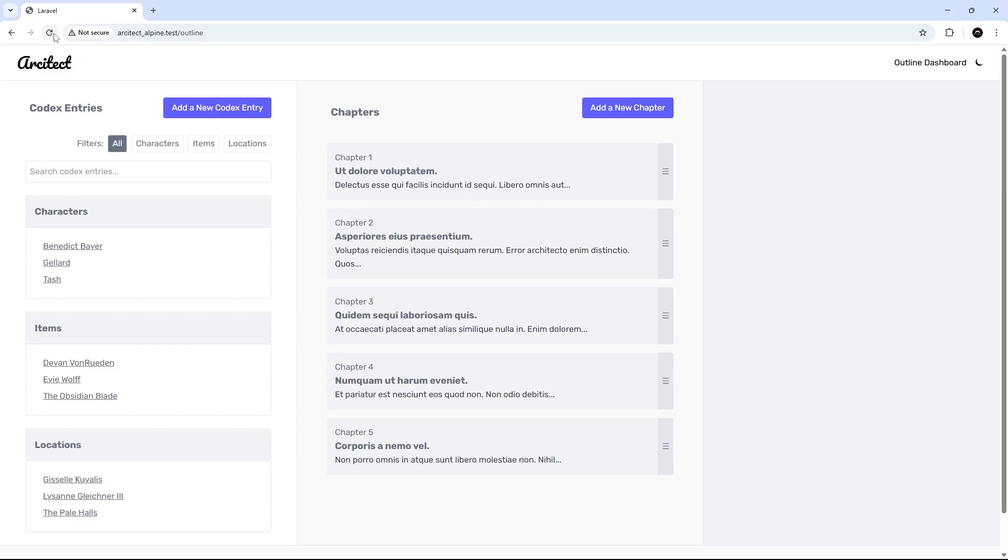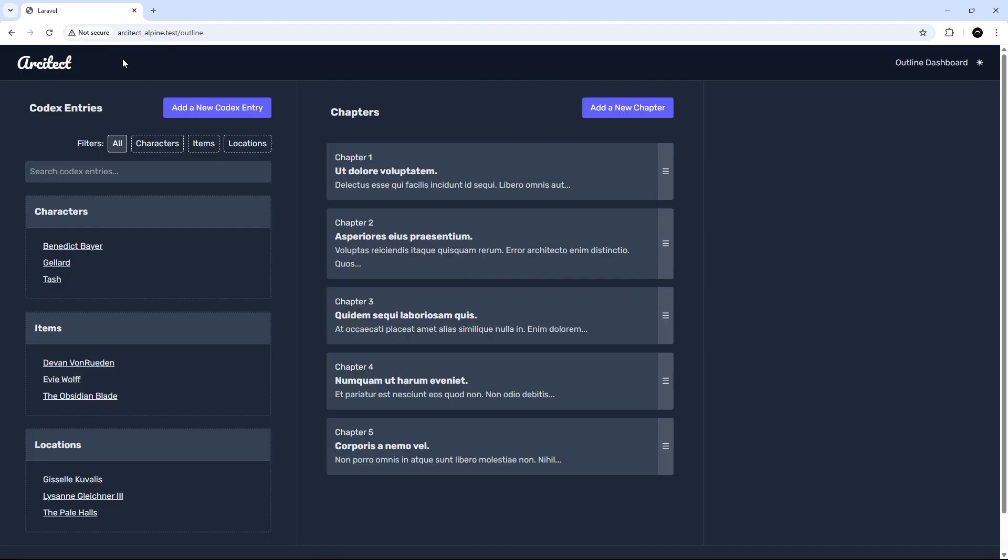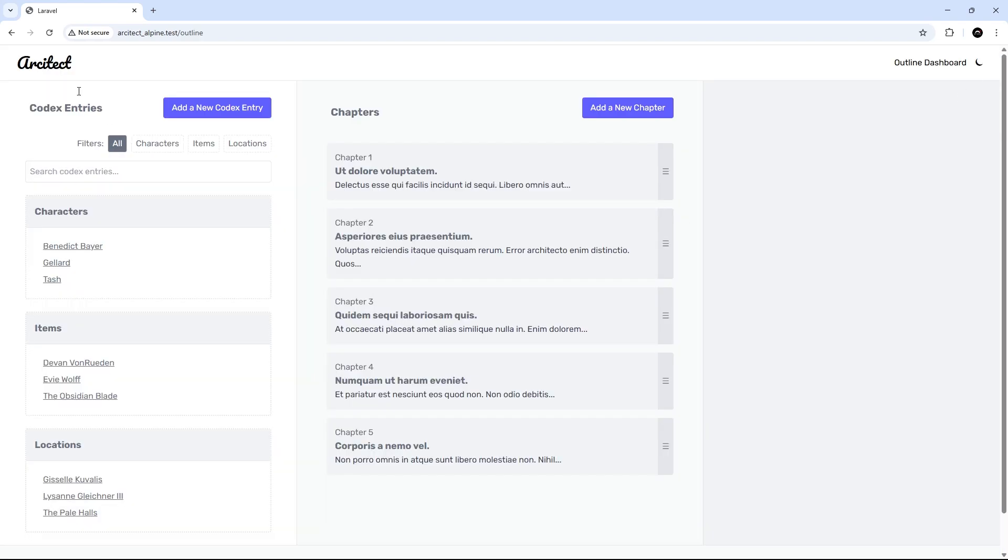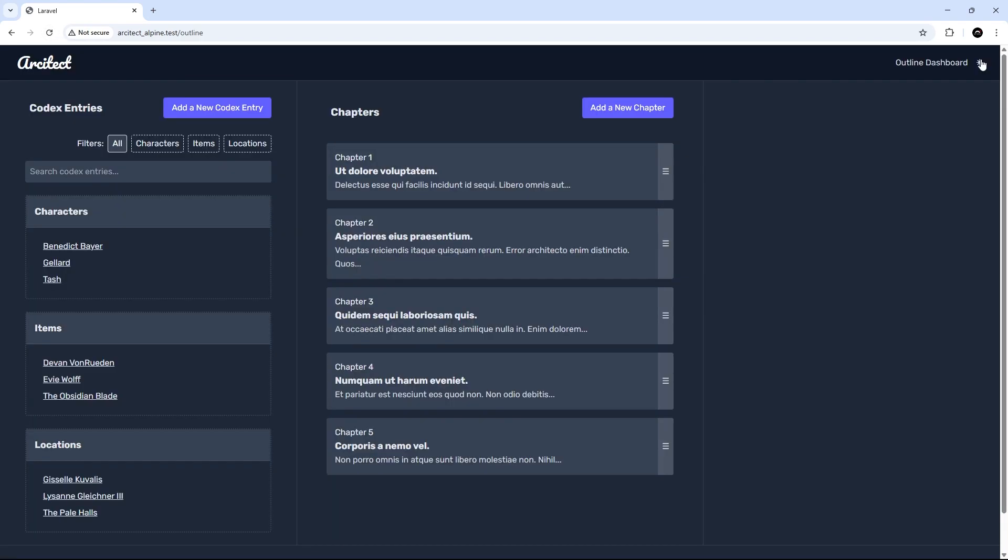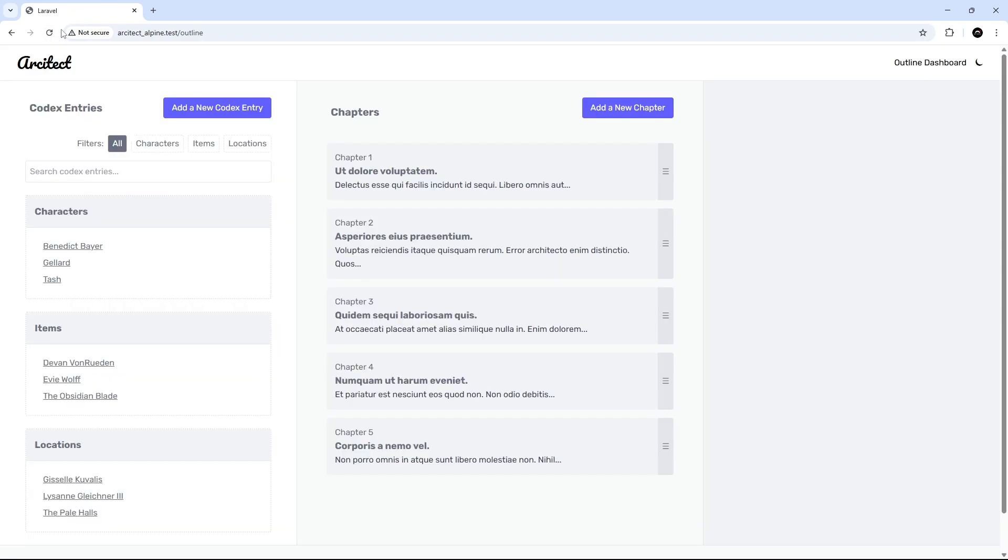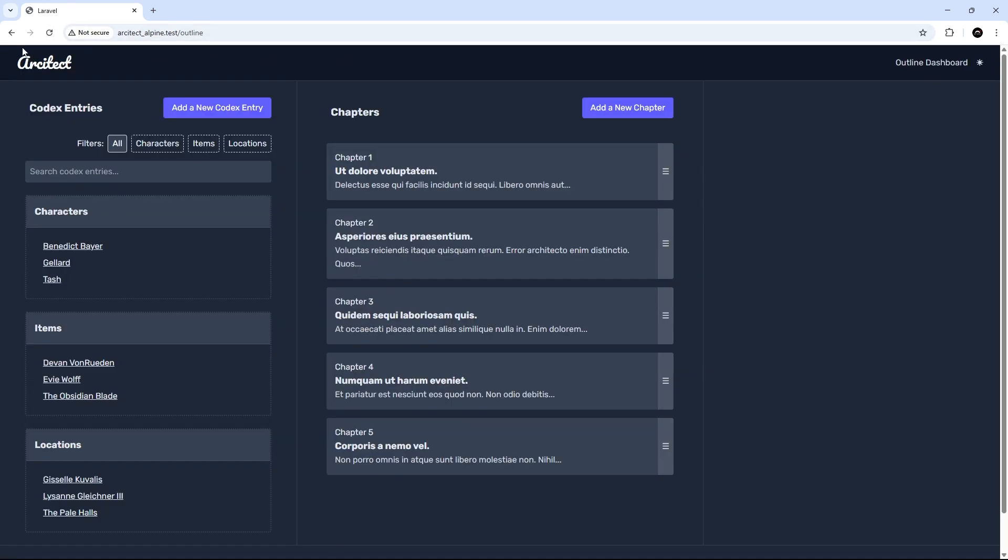All right, so moment of truth. Let me just refresh to begin with - yeah, we get the light theme. If I click on dark and then refresh, yep, it's dark by default to begin with because we're grabbing that data from local storage. If I click this again and refresh, then yep, it's light to begin with.